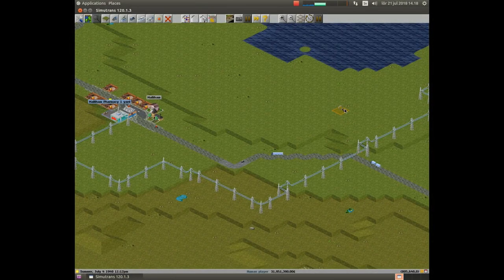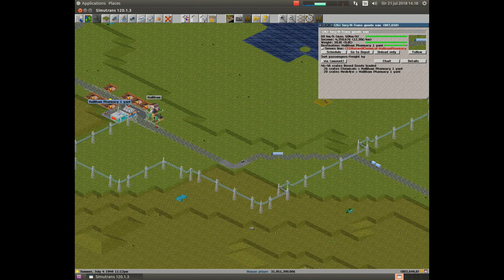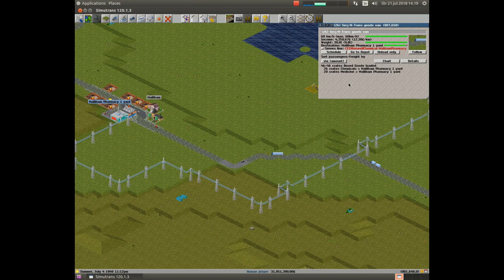The time in the game has now been running for some time and we should take a look at this truck which serves the line from the chemical industry to the pharmacy and should be transporting chemicals. But on board there is not just chemical - there is also medical on board this truck. This happened because of the routing algorithm in Simutrans, which makes it possible to route cargo over several different types of vehicles. So if you make an error in the supply chain, you can have cargo floating around in a way you did not plan for.